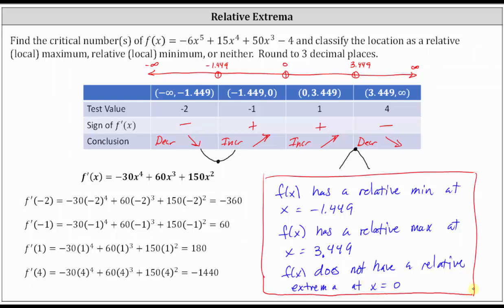If we were asked to find the actual relative maximum and minimum values, we would have to evaluate f of negative 1.449 for the relative minimum and f of 3.449 for the relative maximum.